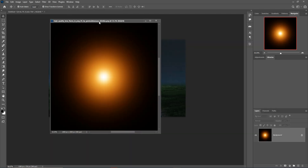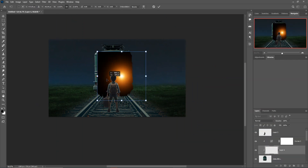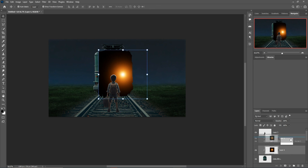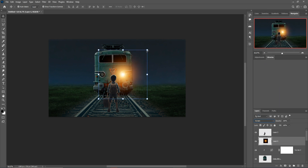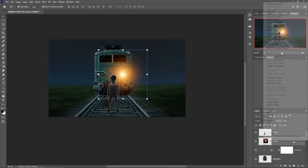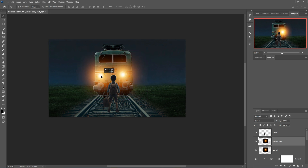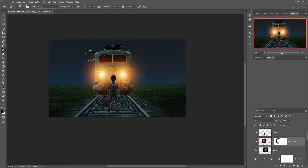Second, take a lens flare image and adjust it as per your document. Release the clipping mask, go to blending mode, select Screen, and adjust. Duplicate it one more time and place it in this portion. Select the mask layer, go to brush, and remove these lines.